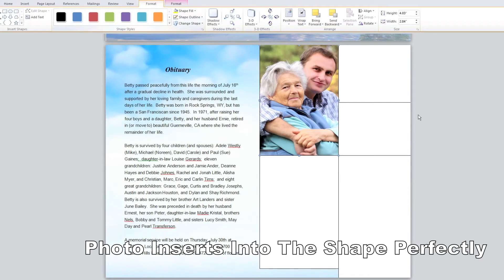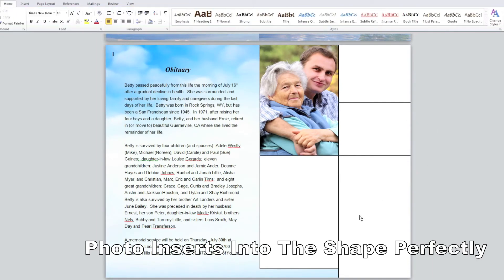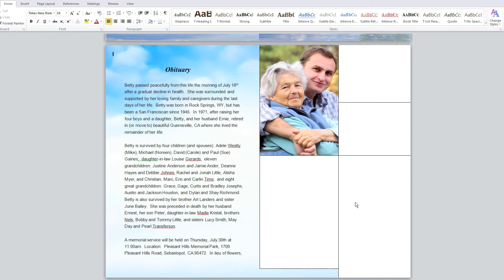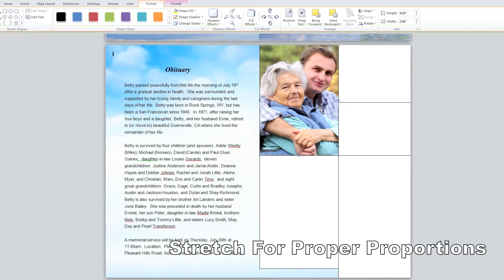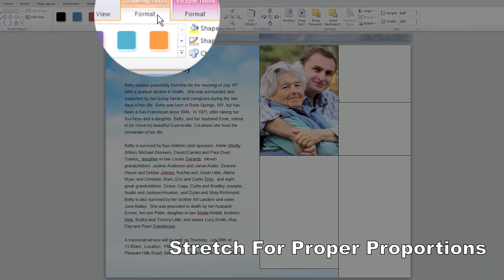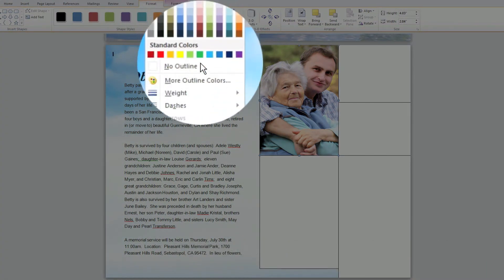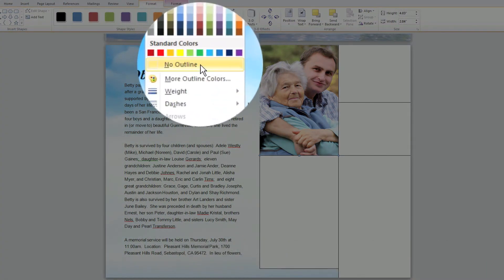You can move and stretch the shape to get the proper dimensions of your photo. To remove the border around the photo with the photo selected simply go to the Format tab and select Shape Outline and click on the No Outline option.